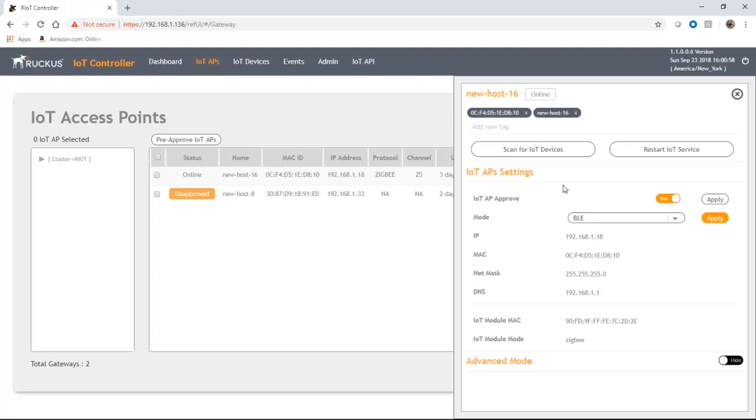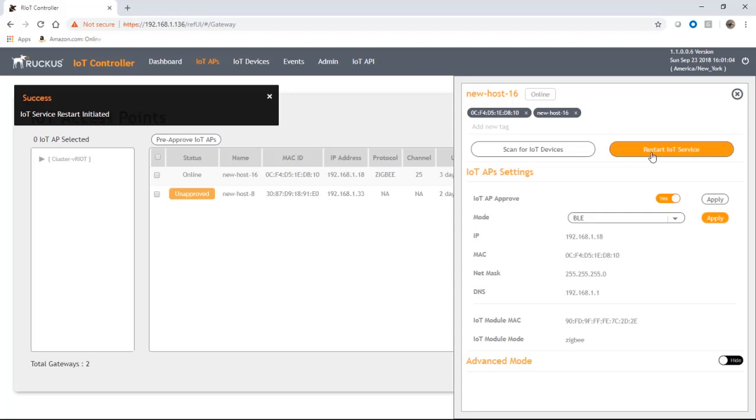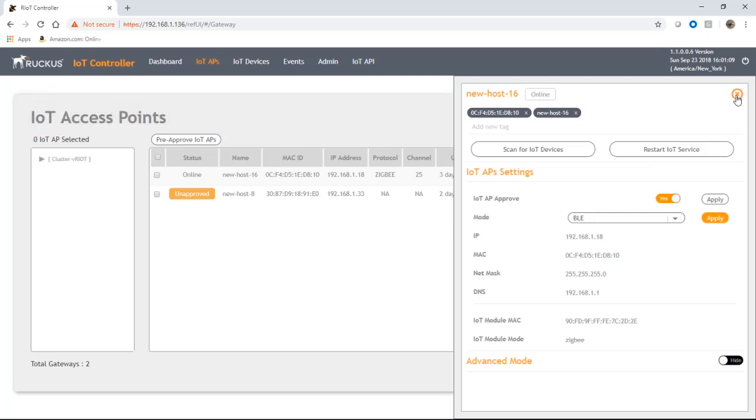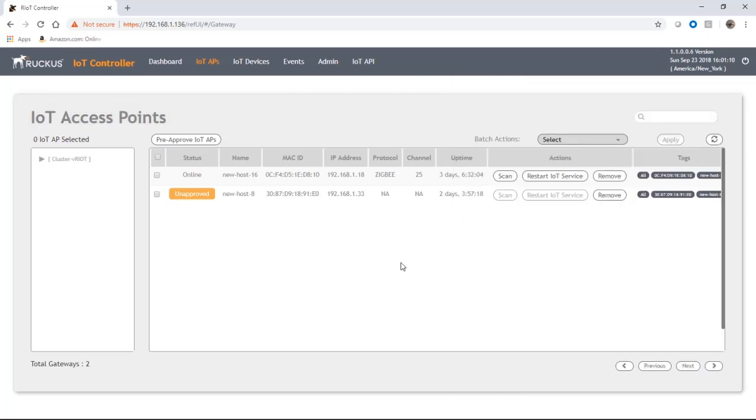It's set its mode to BLE and then we need to restart the IoT service. It's got to basically restart that IoT module in order to broadcast and receive the new protocol. We will close that out and refresh this.